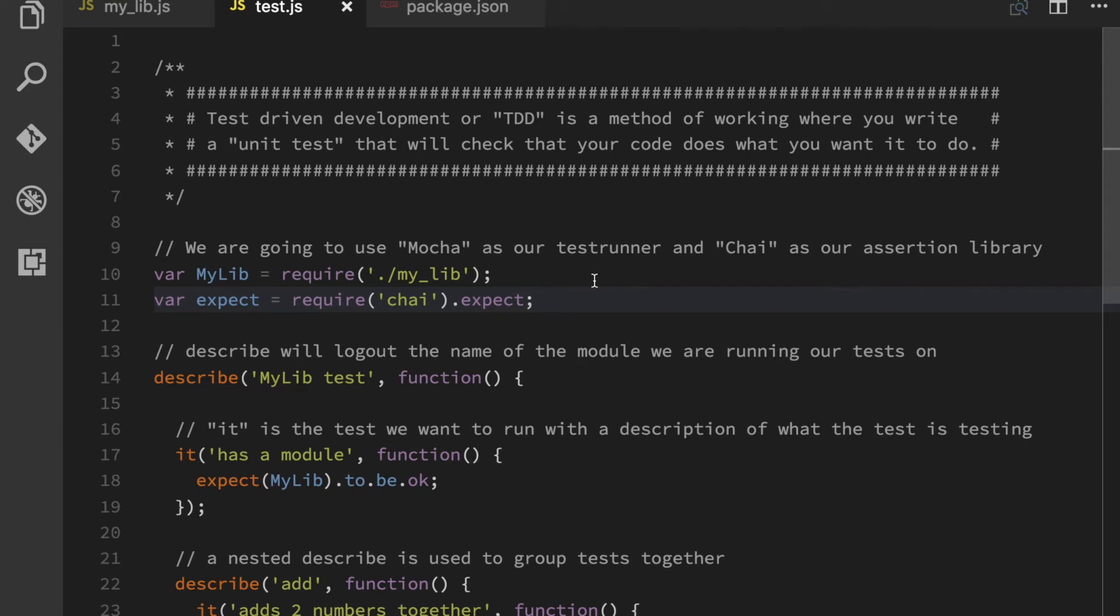And the reason why we want to do that is because if you write your logic first, you are going to know how that code works. And that's bad because if you know how the code works,